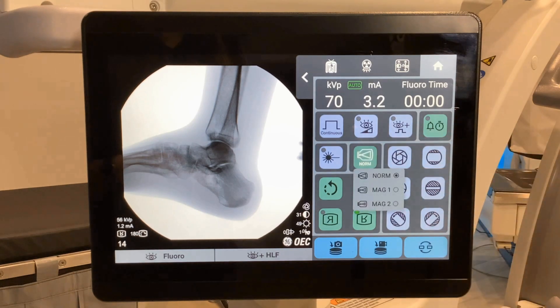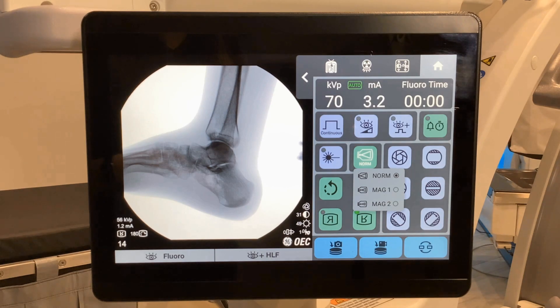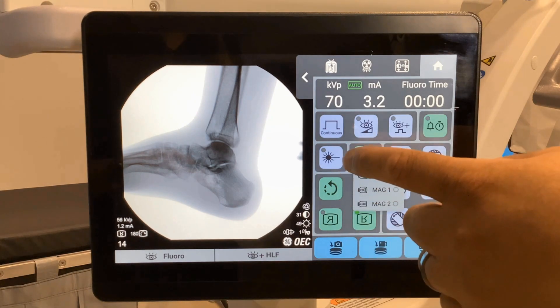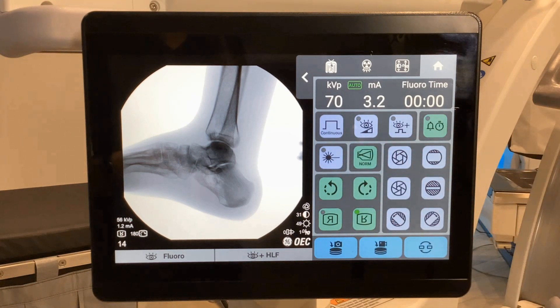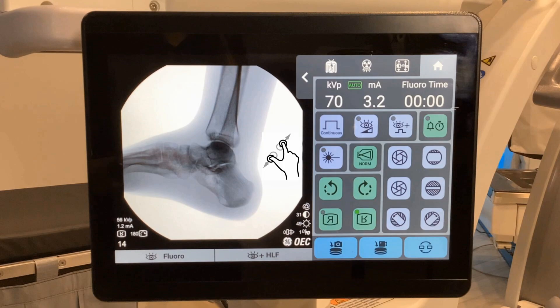Magnification. This particular system is a 31 cm. Mag 1 will take you to a 21 cm field of view. Mag 2 will take you to a 15 cm field of view. Select the option you prefer for imaging. An alternative to magnification is live zoom. The live zoom feature allows you to digitally magnify anatomy during a live shot, cine run, subtraction, or roadmap. Images can be zoomed up to four times.